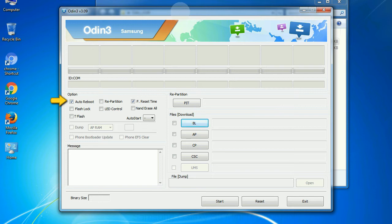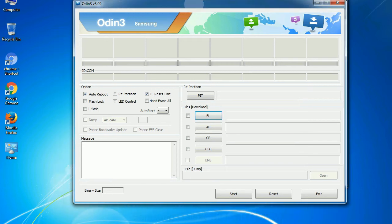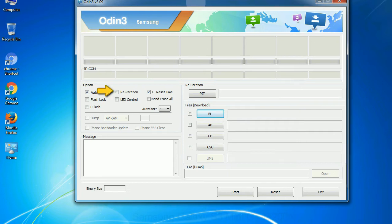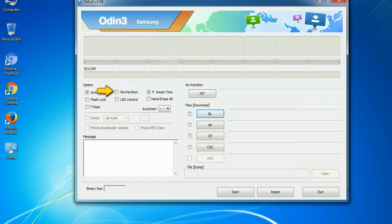Auto reboot: This option, when checked, reboots the system automatically after flashing is done. Re-partition: So, what does re-partition do in Odin? It repartitions your device file system to the default. Reset flash time: It resets the flashing timer after the flash process is complete.